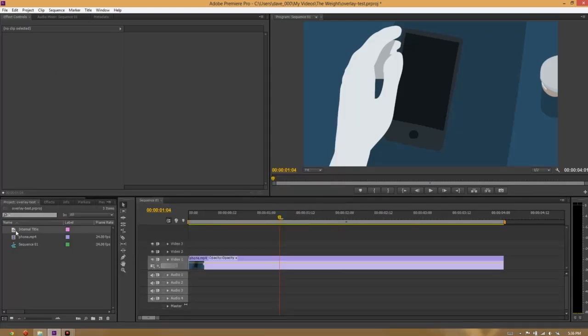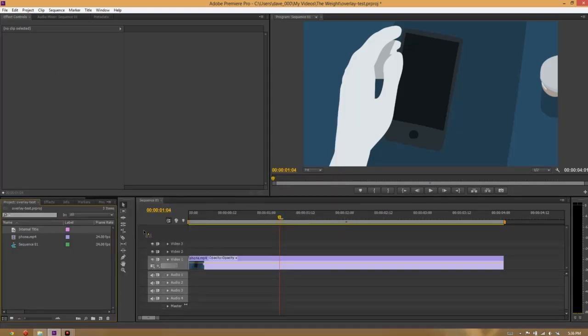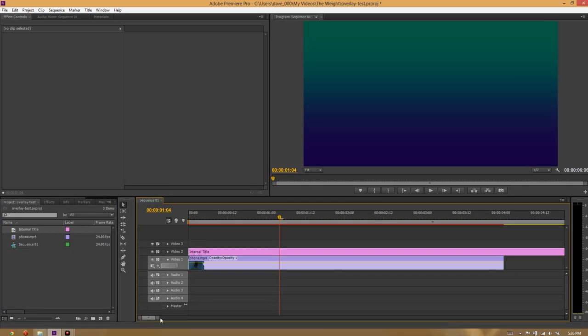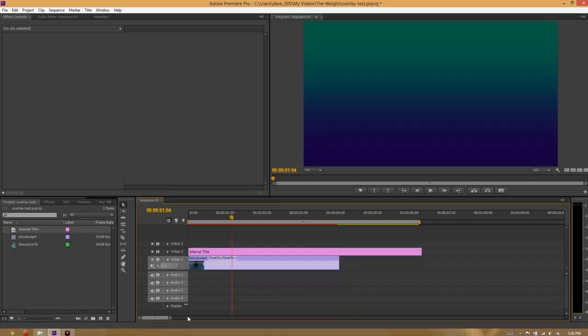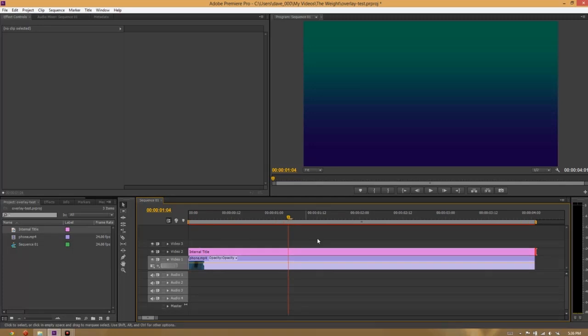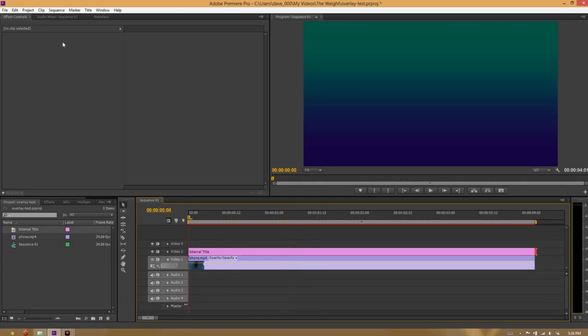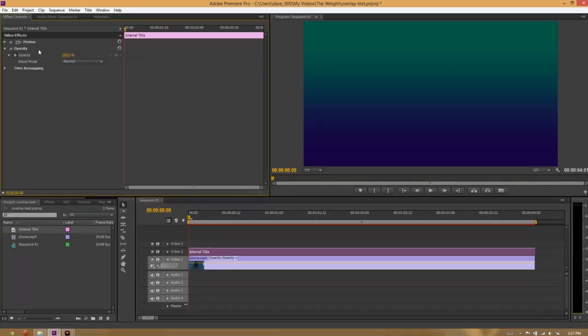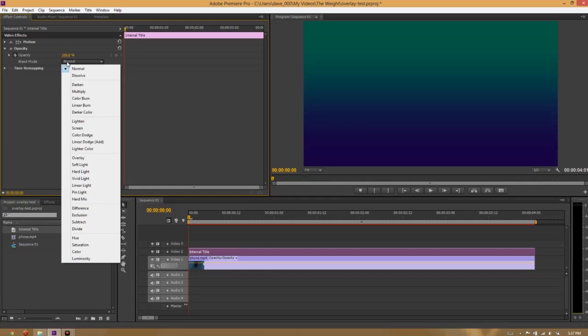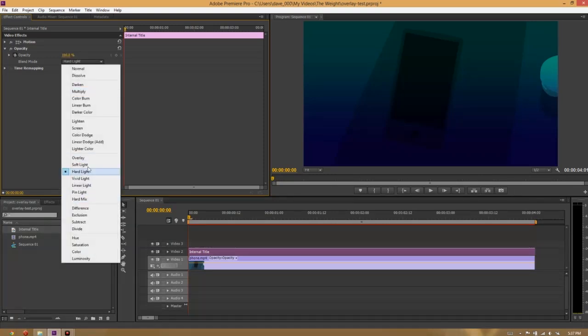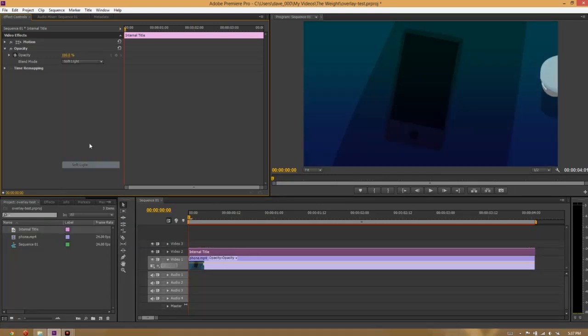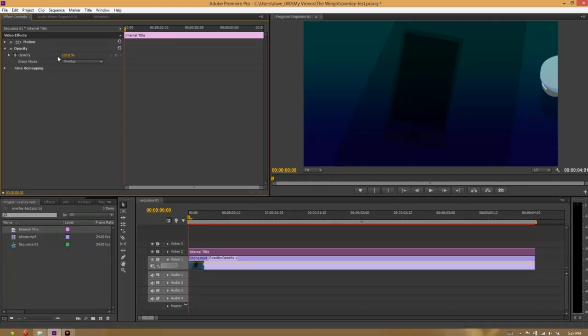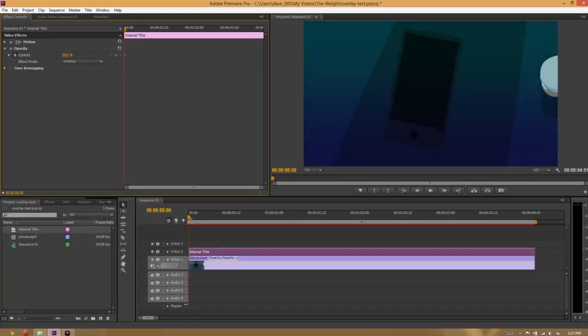So now that we have this title, I'm just going to add it above our video track. And right now it completely blocks out the video. That is not what we want. So, I'm going to click on this title and go to its effect controls. Under opacity, here's where we have blend mode. And I'm going to change the blend mode from normal to overlay. There's a bunch of different blend modes that you can try out and see which one looks best for your specific needs.